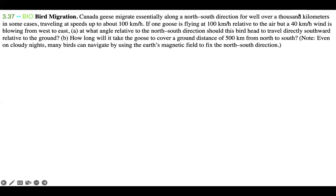Hi everyone. Today I have with me problem 3.37 from Young and Friedman's University Physics textbook. This problem is not my own, but the solution is — I just want to make that clear for copyright purposes. So let's get started. According to the textbook, this problem is titled 'Bird Migration.'